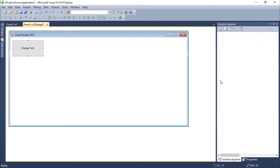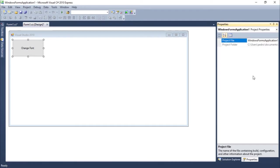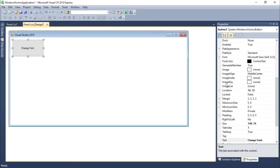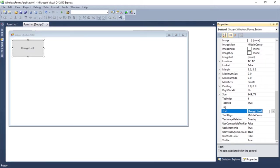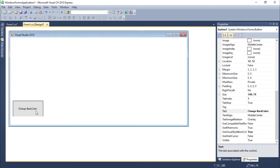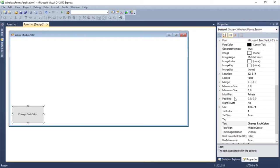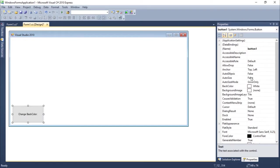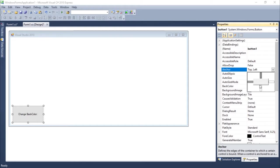I'm going to come to properties and I'm going to change the text here. Let's just call it change back color. Let's drag this over here. Let me check the anchor. Let's keep this anchor this way.